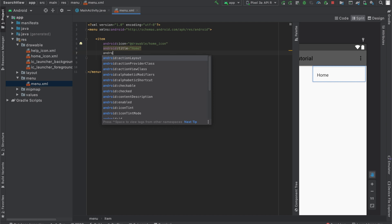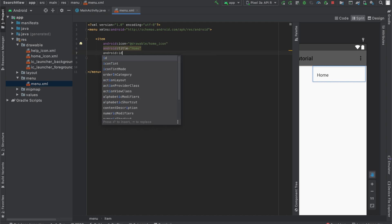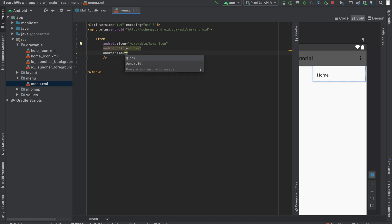One more thing I'm going to do is provide this item with an ID. And this will be home. And right now, if you take a look at our menu, you can see that home is hidden under these three dots, this collapsed menu. And I'll explain why in a second.